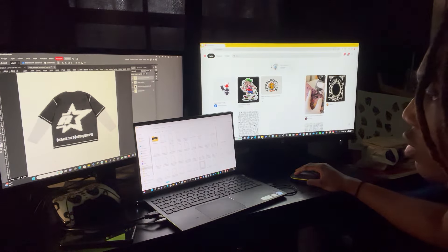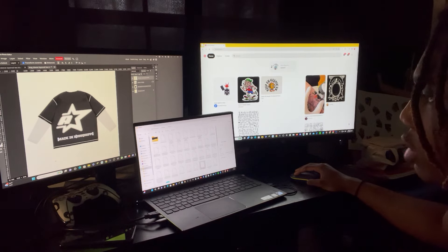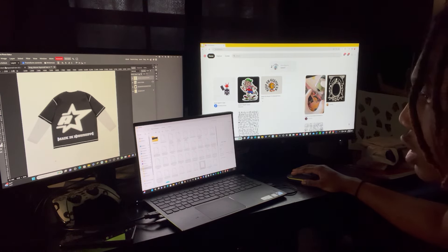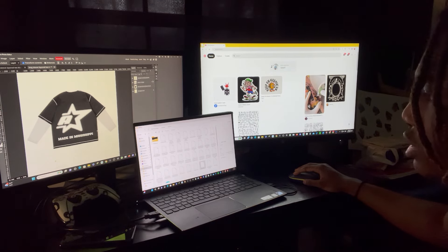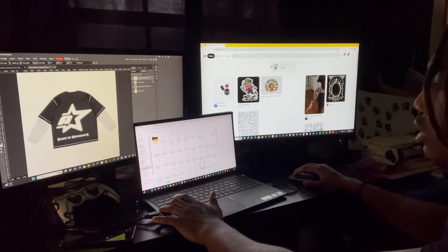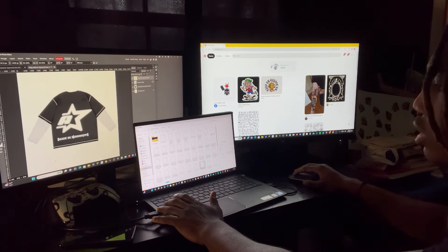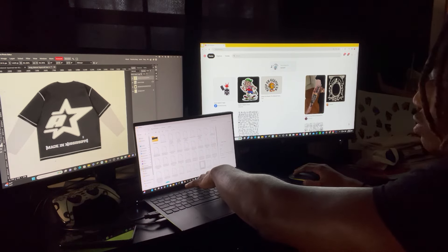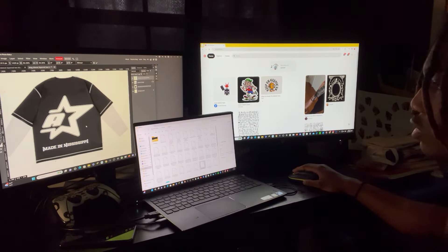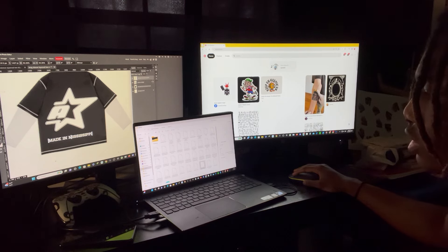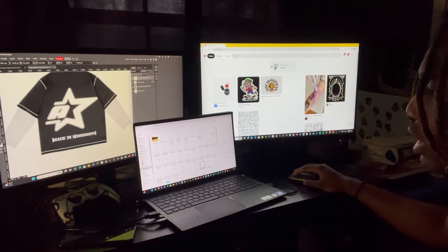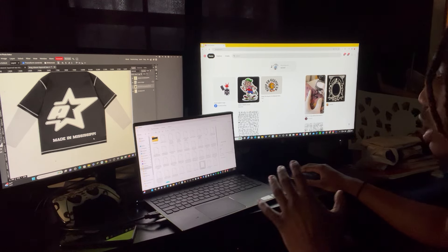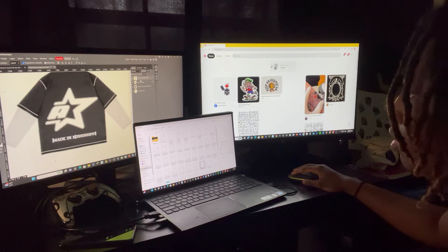One thing I learned: you do not have to over-complicate your line. If you over-complicate it, you end up making some ugly stuff. Keep it simple, keep it legible, and make it known as yours. The one thing I want to make sure I do every time is making sure folks know this is from Mississippi — that's something I'm gonna take with me every time. Made in Mississippi.